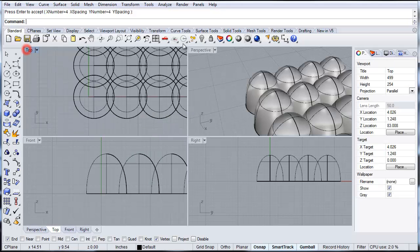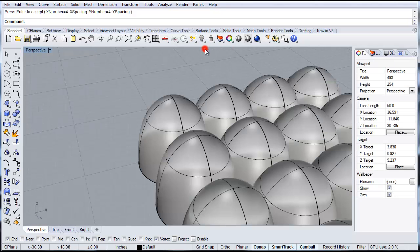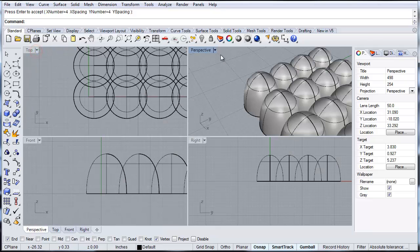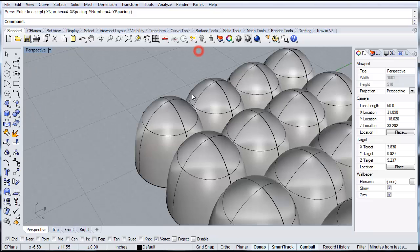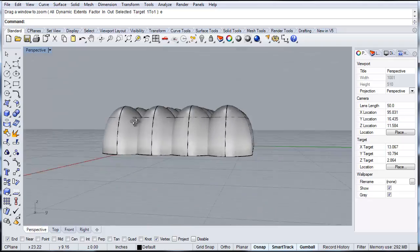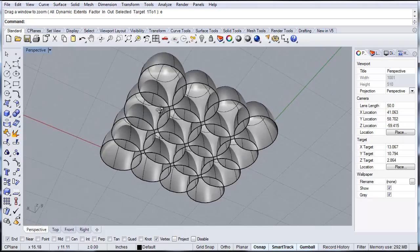And then we can go back to our perspective view. And then zoom out. If you type zoom e, that's zoom extents, which will show you everything.